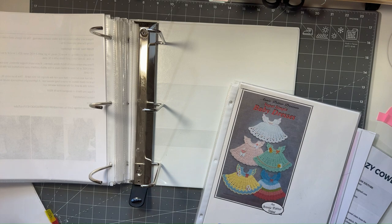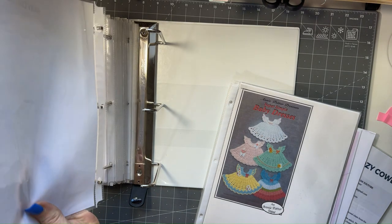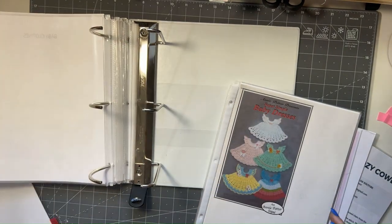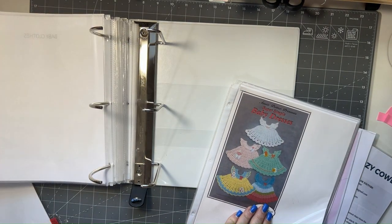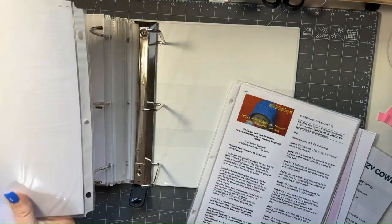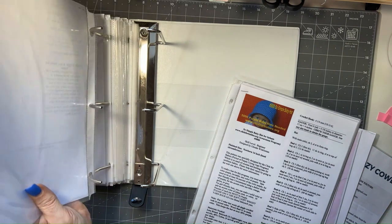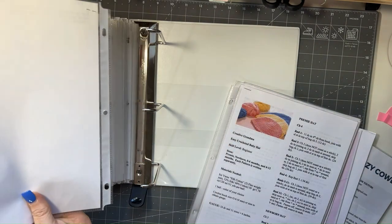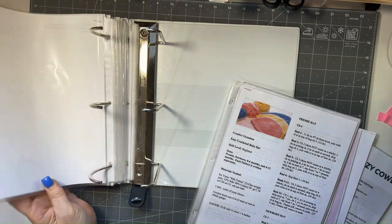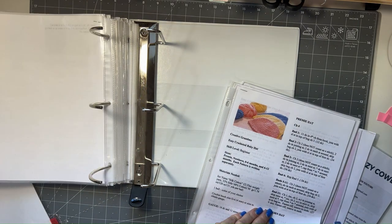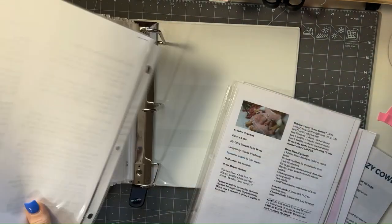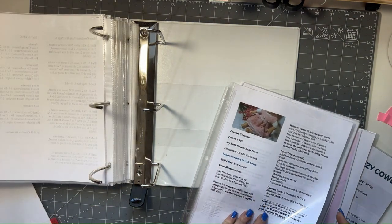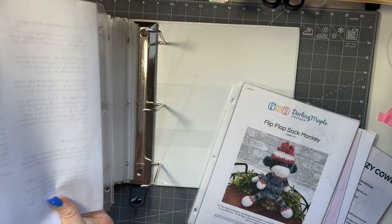Okay, next section is baby clothes. So here's these baby dresses. Baby hats. This pattern for preemie hats. Here's another pattern for baby dresses.